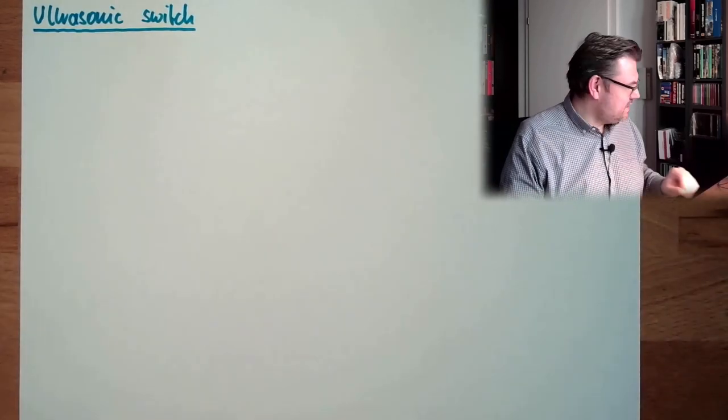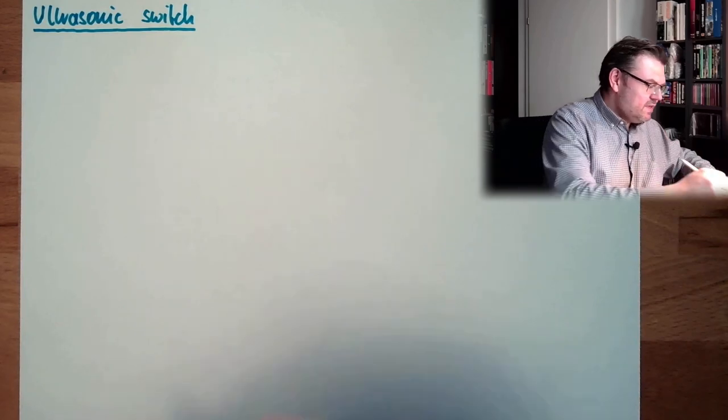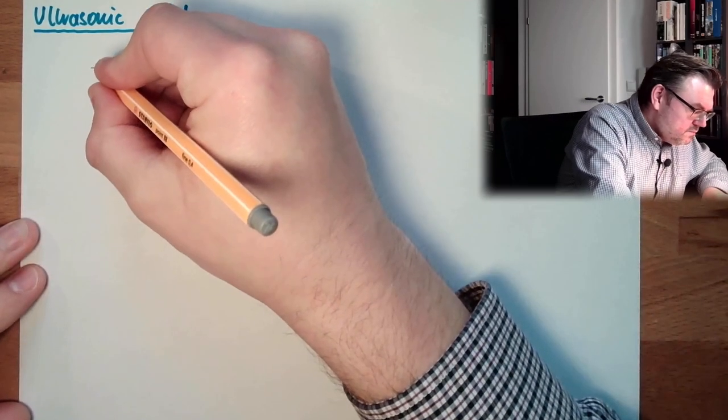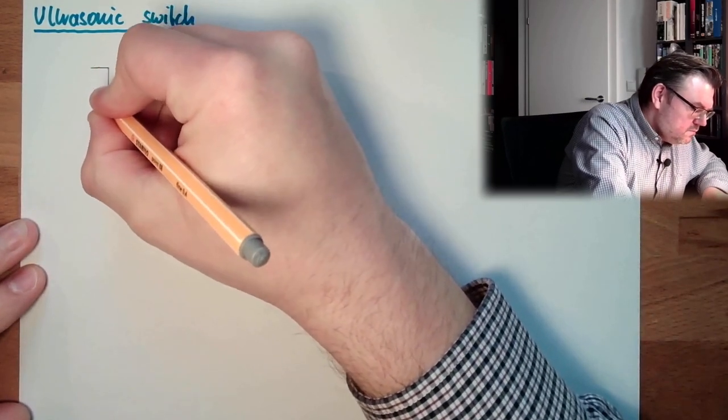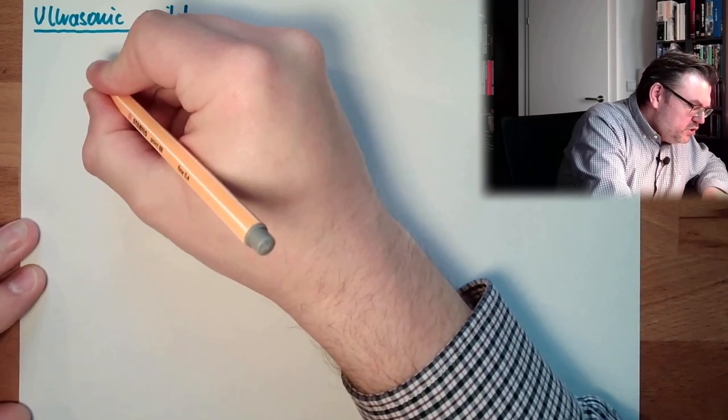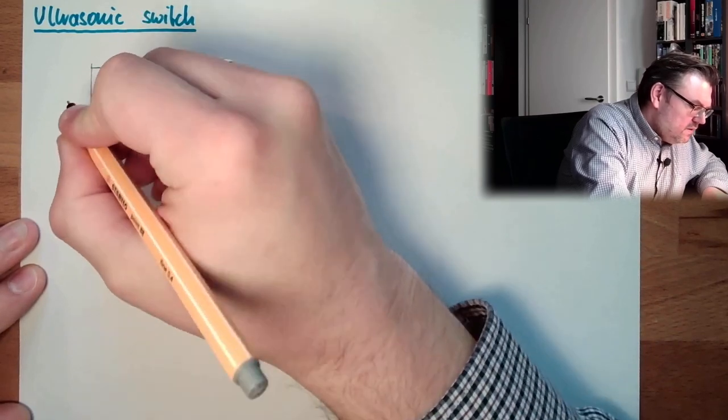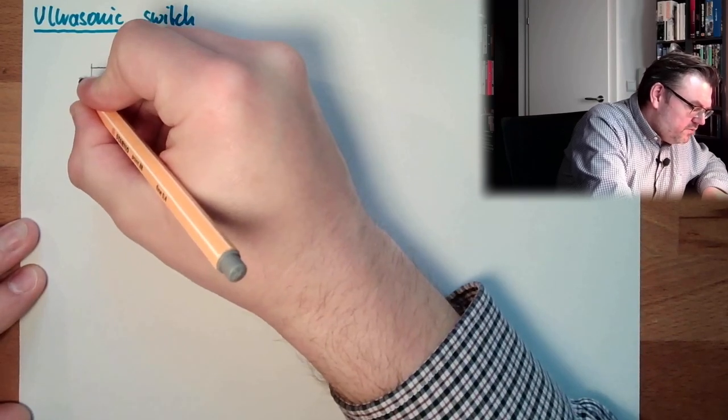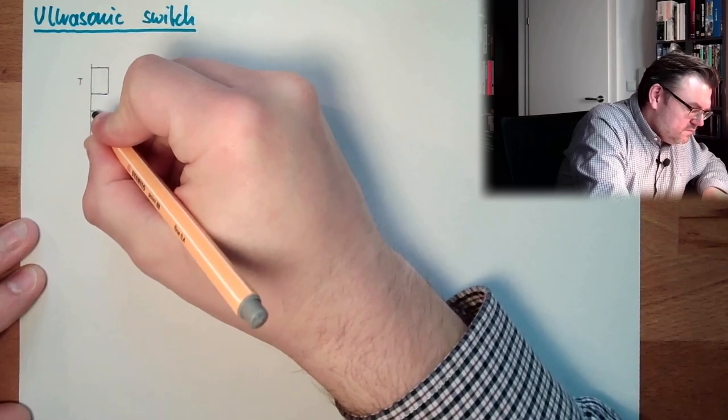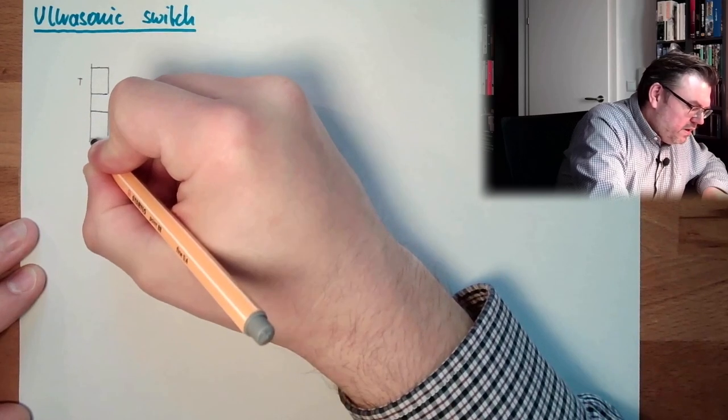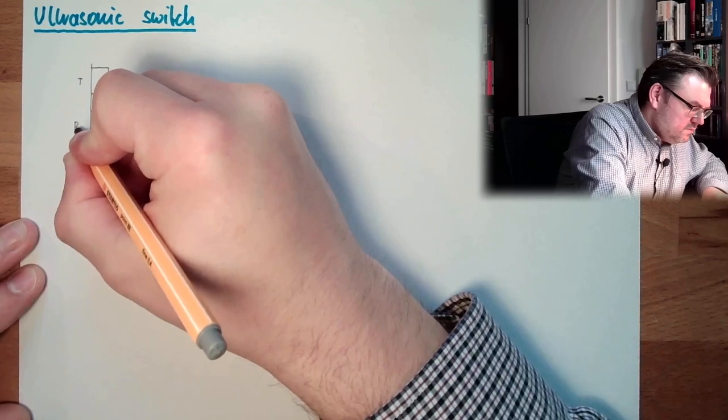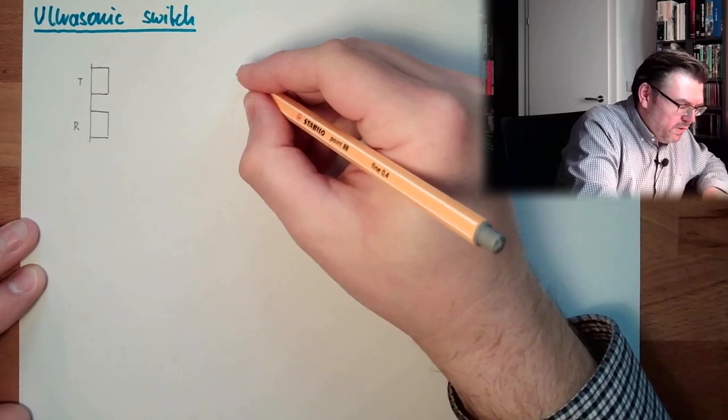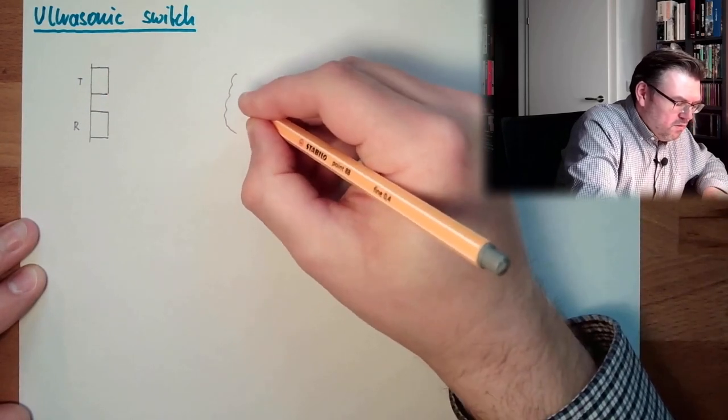So, let's summarize. There is some device which is issuing ultrasound. That's the transmitter. And then we have a receiver. And then we have an object.